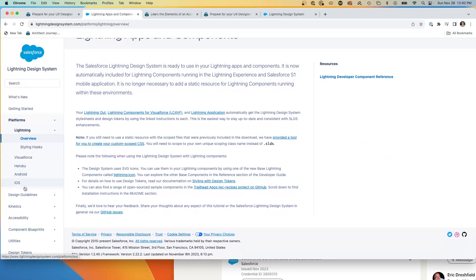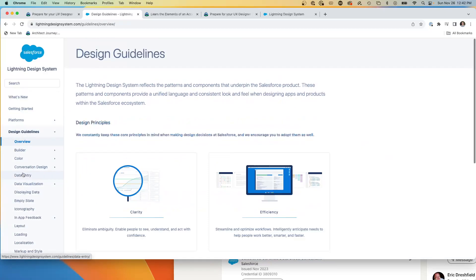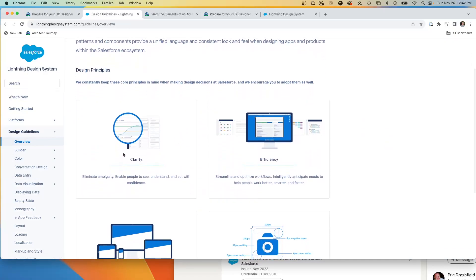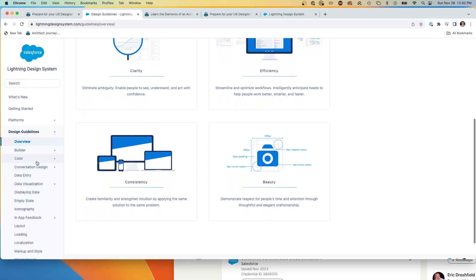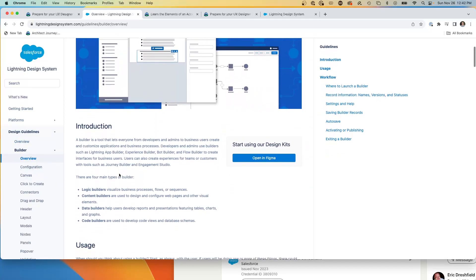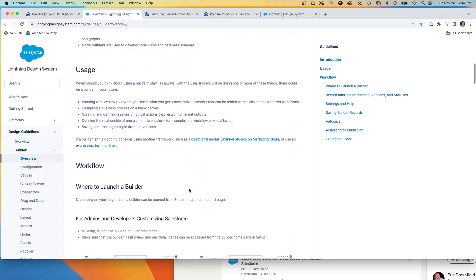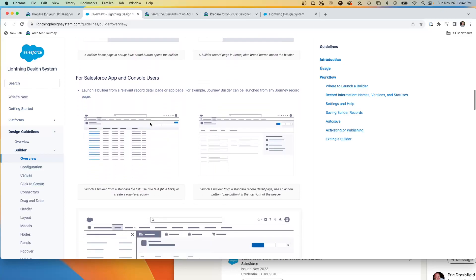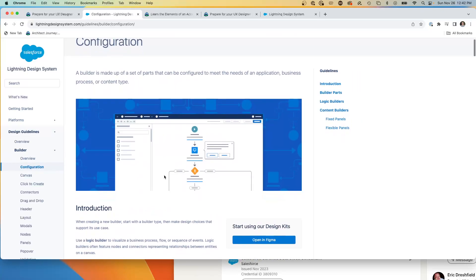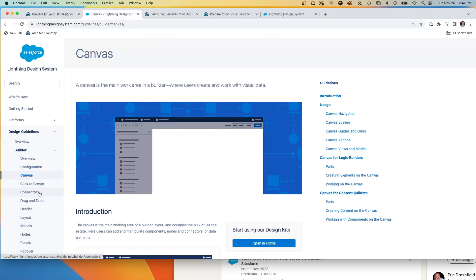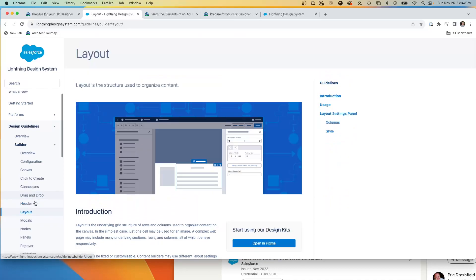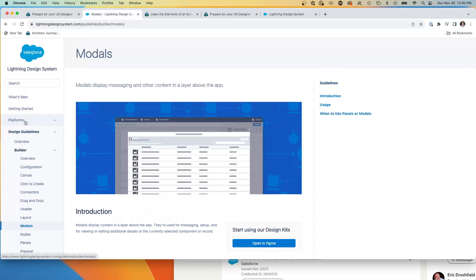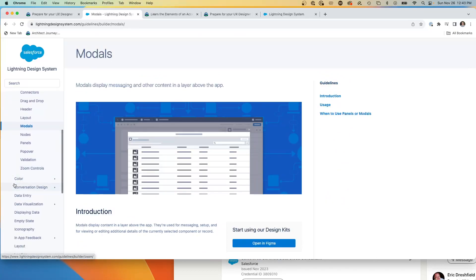So if we talk about the platforms of Lightning and doing the overview, being able to go into, here are the actual design guidelines. You can go into the key elements, clarity, efficiency, consistency, and beauty. And being able to go into the builder and walking in and learning about how screen elements are driven, where to launch a builder, admins and flows, configurations, how you would do configurations. You have a canvas. What's the structure of a header? Layout coordinations, modal windows, coming into, so this is really the meat of the design.